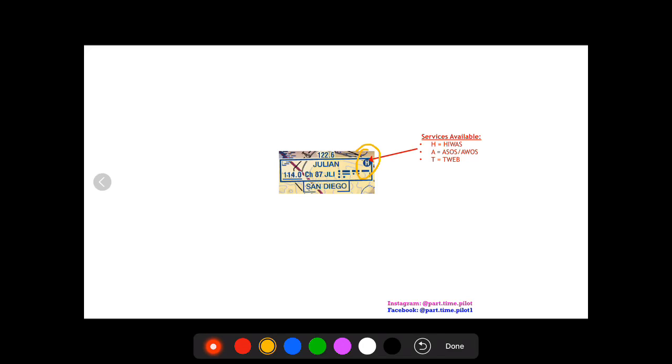And then finally you're gonna see up here in a little enclosed blue circle either an H and A or a T. Now this just means the service is available at the station. In this case the H means HIWAS. If it were an A it would mean ASOS or AWOS, and if it's a T it would mean TWEB. Okay, so that has been communication boxes on sectional and terminal area charts.